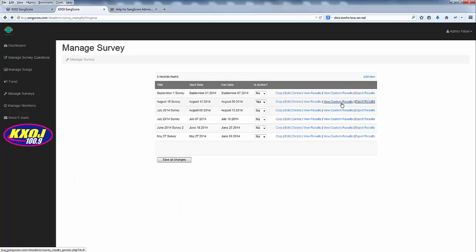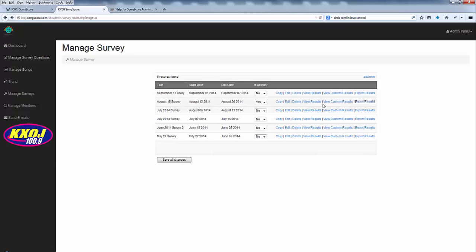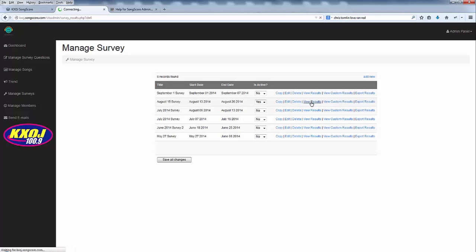Custom results are the results of particular questions you may add to the survey. In this particular case I don't have any custom questions so there won't be any custom results. We will cover custom questions in another video however. We'll click on view results.